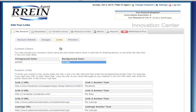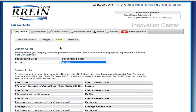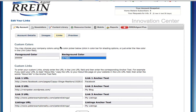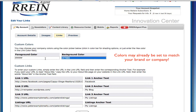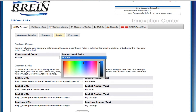In the Custom Colors section of the Links tab, you can adjust the foreground and background colors of the Home Matters newsletter and the links on the Resource Center. For many users, the default color will already be set to match your brand or company. To change colors, click in the color box and use the crosshairs to select a color, or type in the hexadecimal color number if you know it.